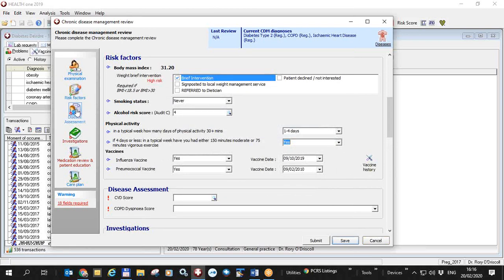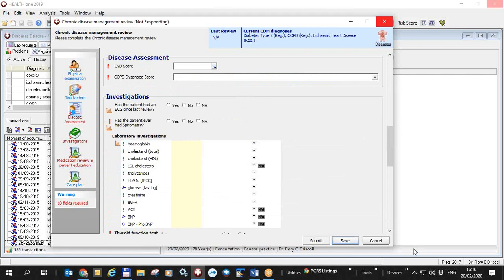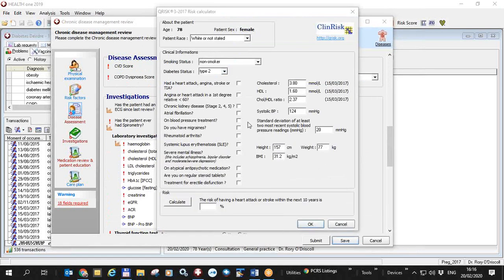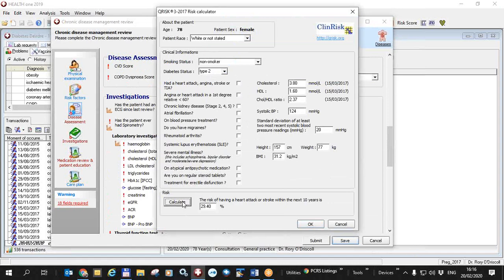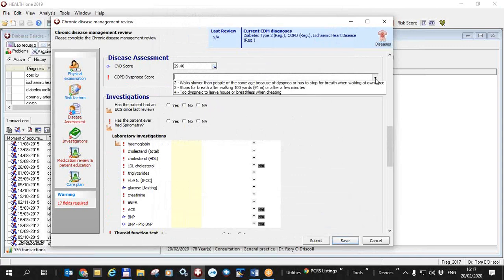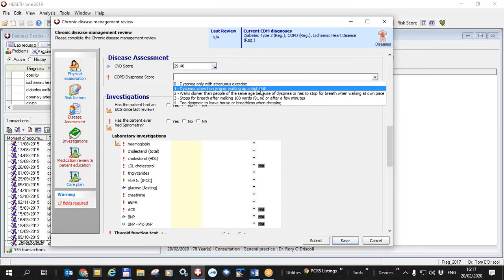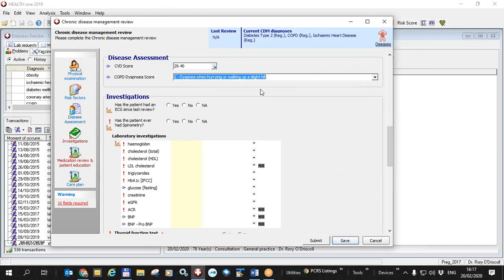So I'm going to go to disease assessment. My cardiovascular risk score is, is in fact the Q risk. So I click on the button here and bring up the Q risk form. That takes a couple of seconds to come up sometimes. And you can fill this in. He's a non-smoker. He's diabetes type two. And has he had any other problems. Calculate the risk. And you say, okay. And it'll just go into the CVD score. This patient also has COPD. So we're asked the COPD dyspnea score questions. This patient has dyspnea when hurrying up or walking up a slight hill. Now we go to investigations, which is here. The disease assessment is finished.